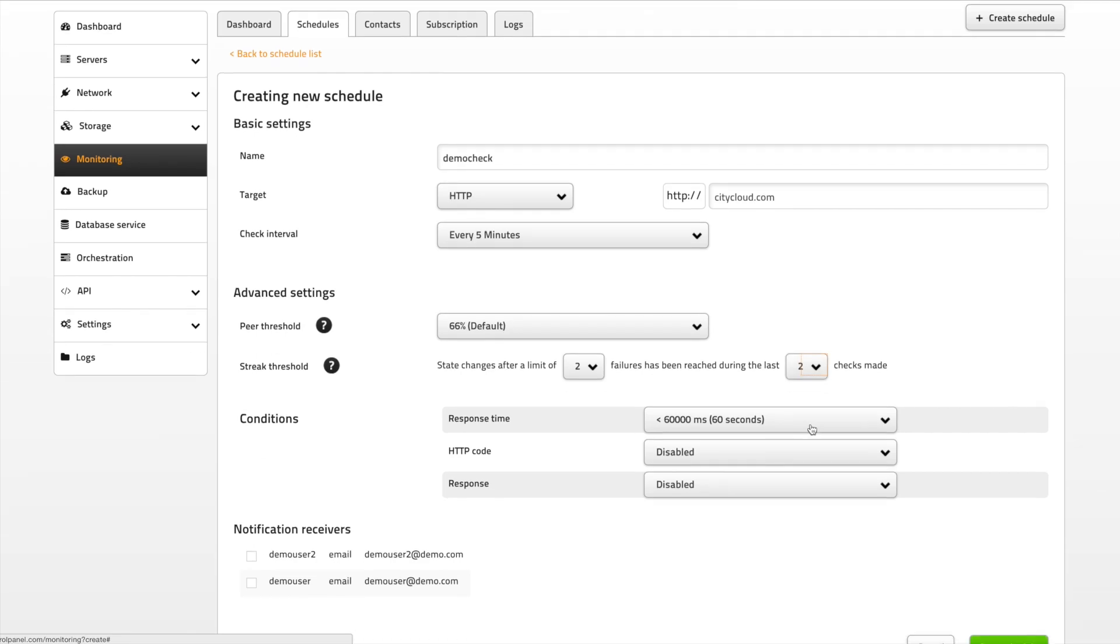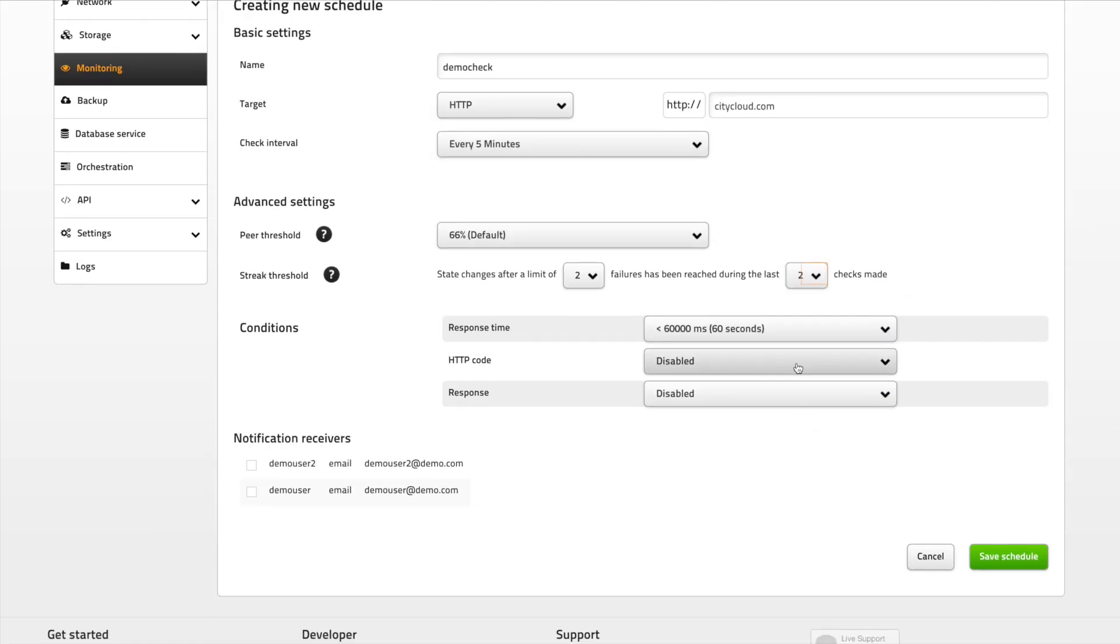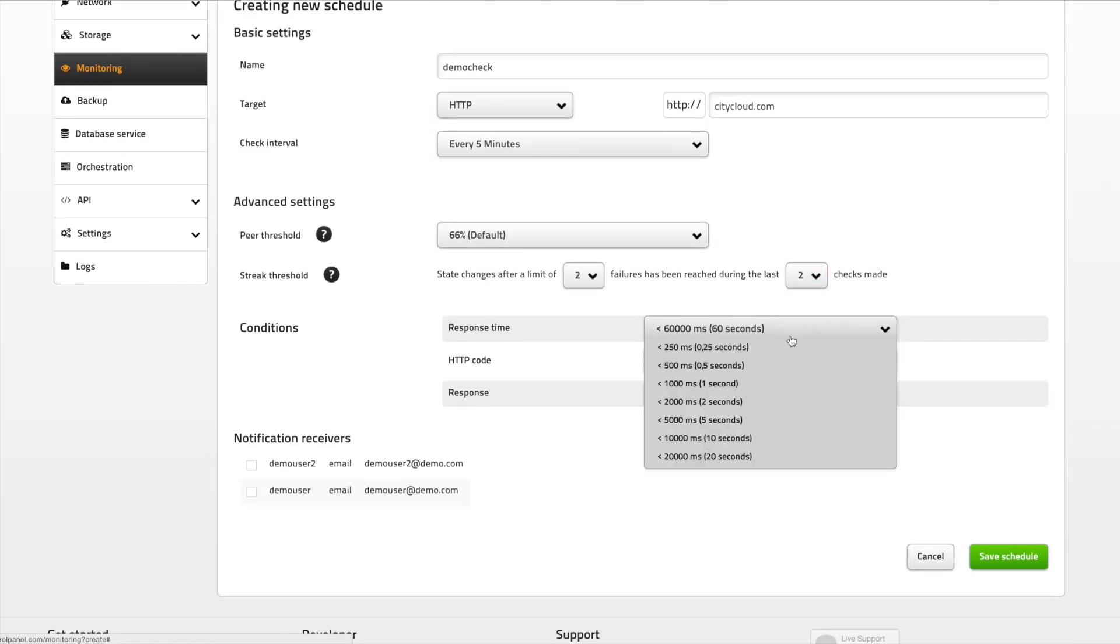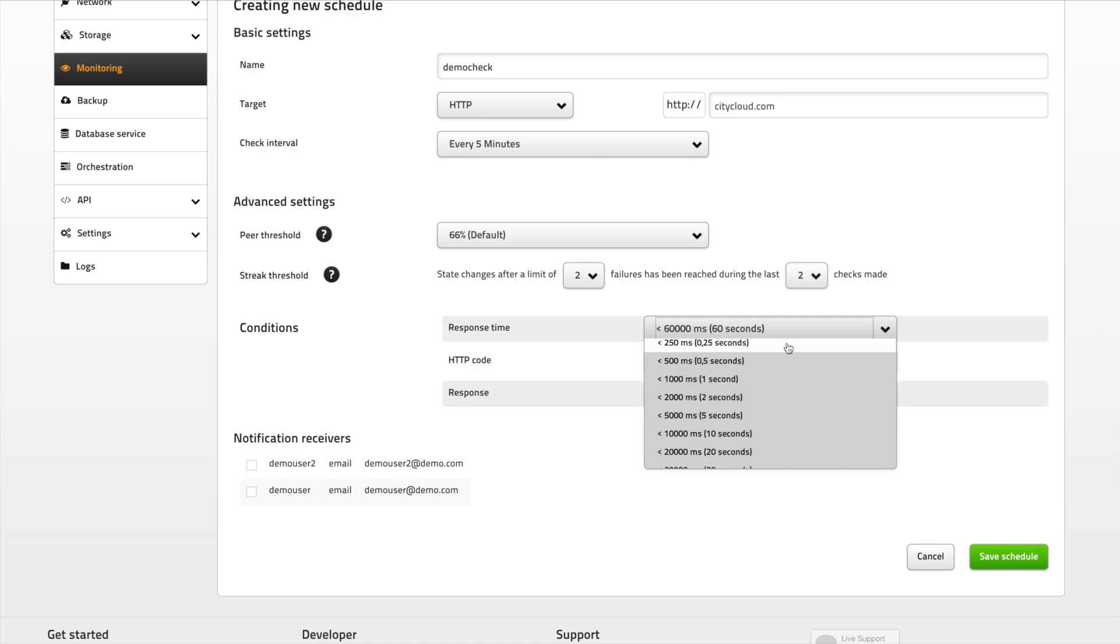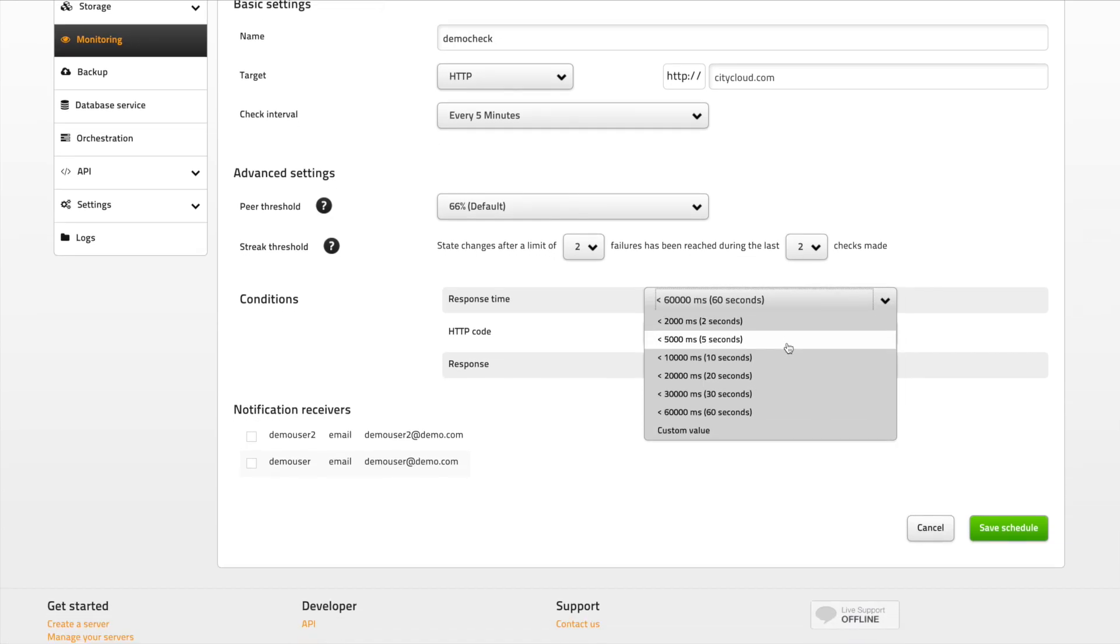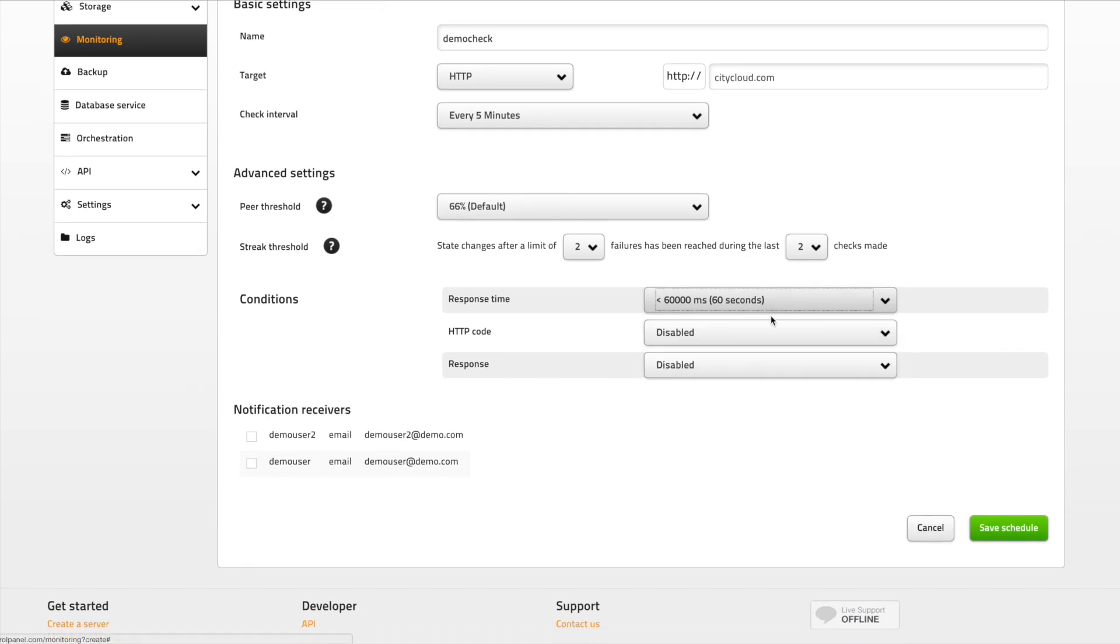The conditions is yet another way of customizing your monitoring. Choose what response time is considered downtime for your web service and what response the checks should receive.